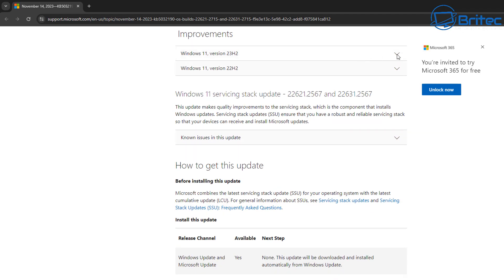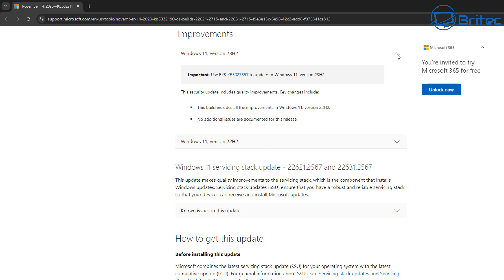Improvements you can see here by looking at the drop down, it will give you some of the improvements. You can see this build includes all the improvements for Windows 11 version 22H2. No additional issues are documented for this particular release, and you can go through and check here.